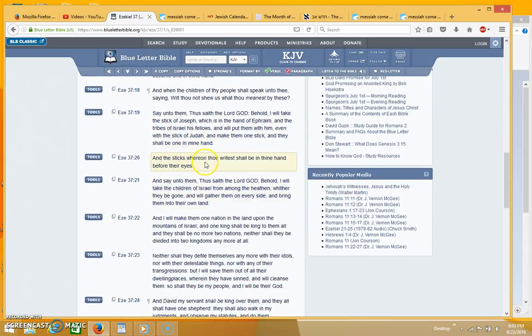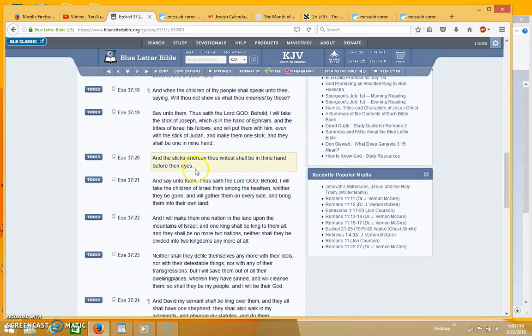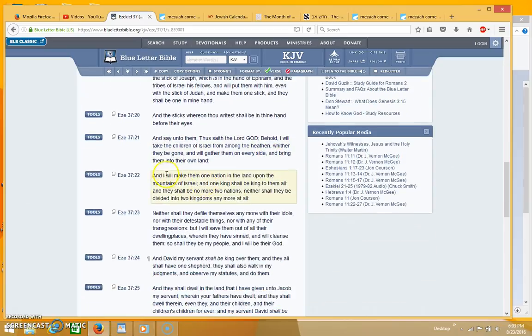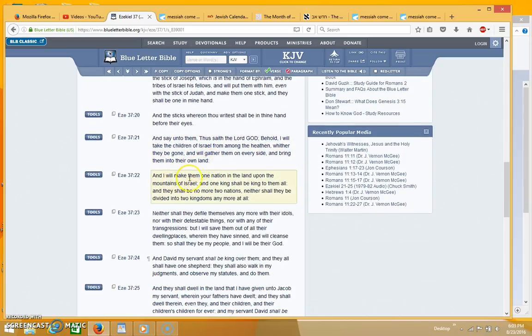And saying to them thus saith the Lord God, behold I will take the children of Israel from among the heathen whether they be gone and will gather them on every side and will bring them into their own land.